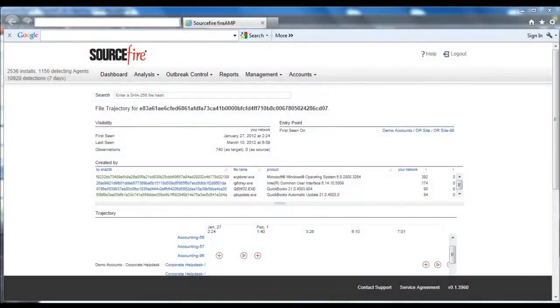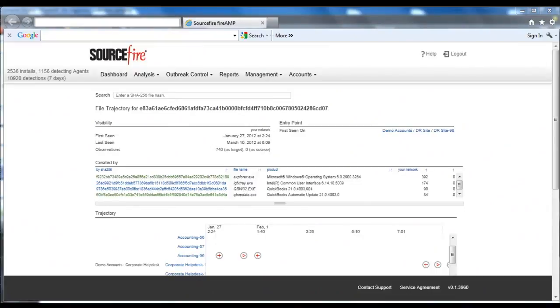Think of file trajectory as a flight recorder for advanced malware. It shows you where the malware entered your network and how it's spreading. Like other capabilities in FireAmp, file trajectory is driven off the SHA of the malware in question.